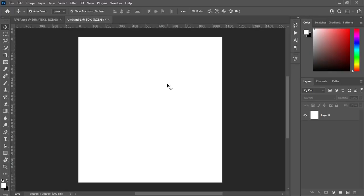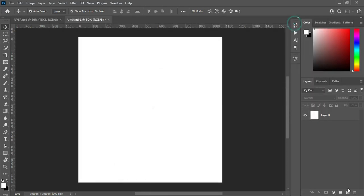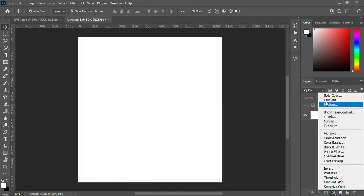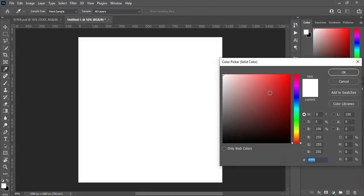So over here this is 1080 by 1080 and the resolution is 300. This is my test document. I'm going to copy this color code over here, then select the text column and Ctrl plus V to paste.